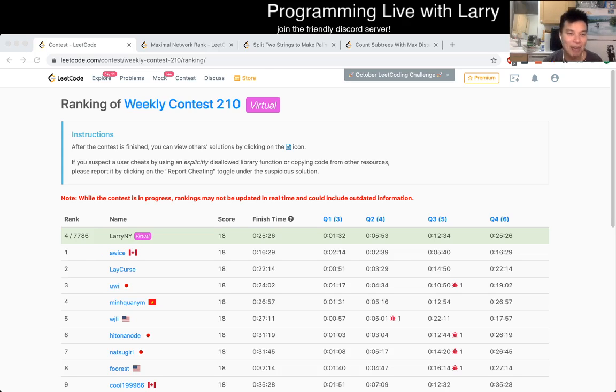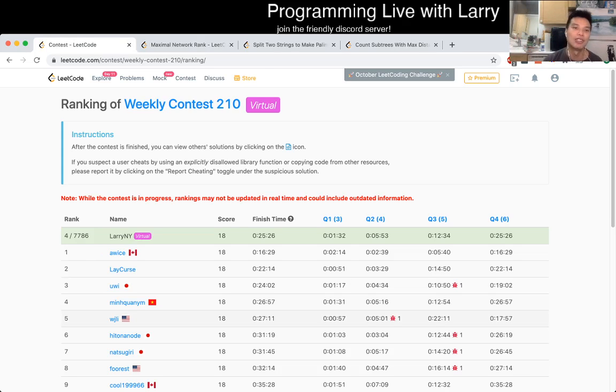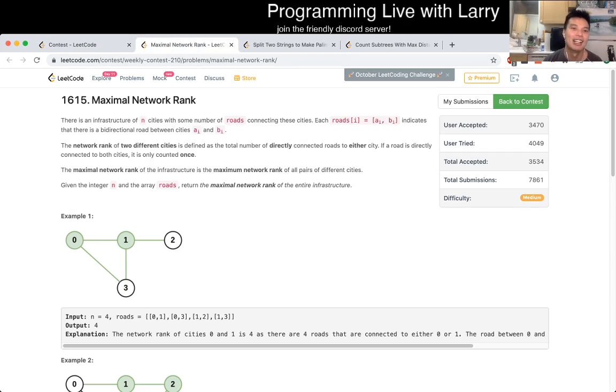Hey everybody, this is Larry. I'm going over Q2 of the weekly contest 210, where I competed virtually — maximal network rank.